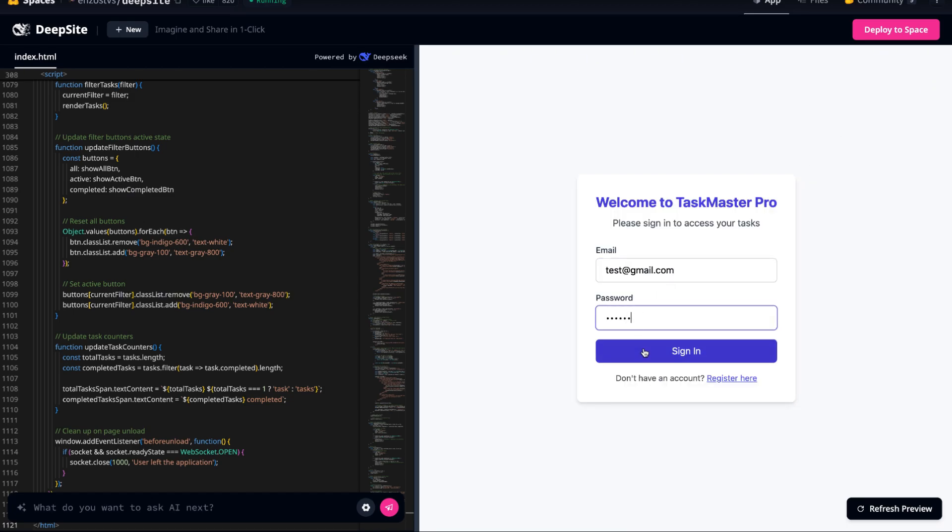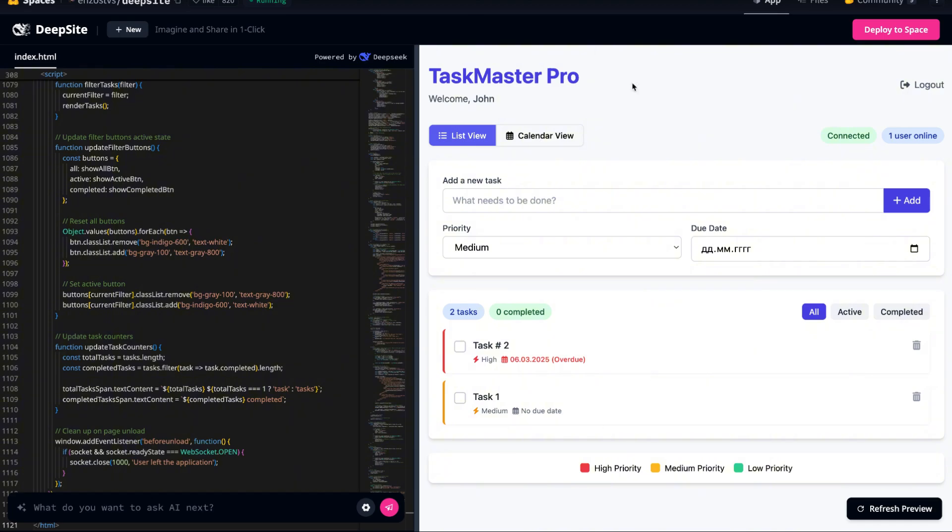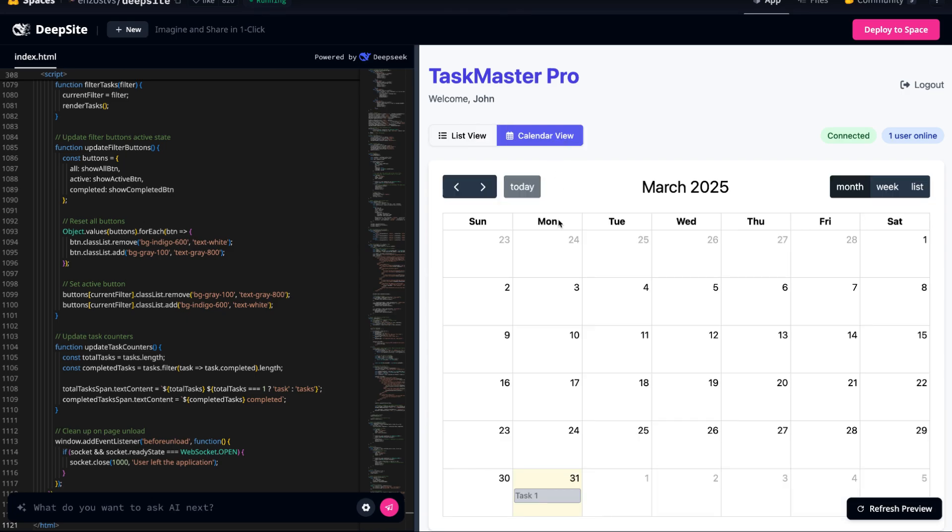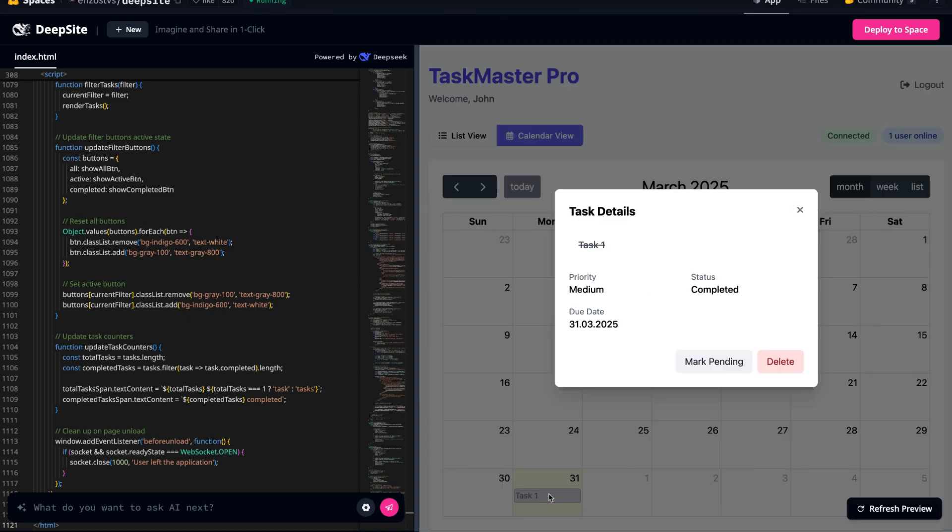If you found this demo useful, don't forget to like the video, subscribe to the channel and drop a comment below about what AI-generated tool you'd like to see next. Thanks for watching, and I'll see you in the next video.